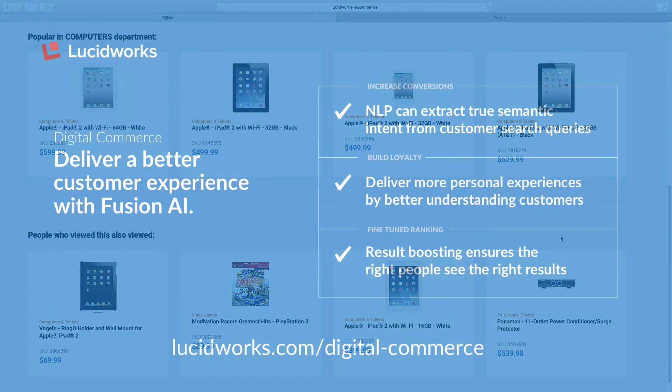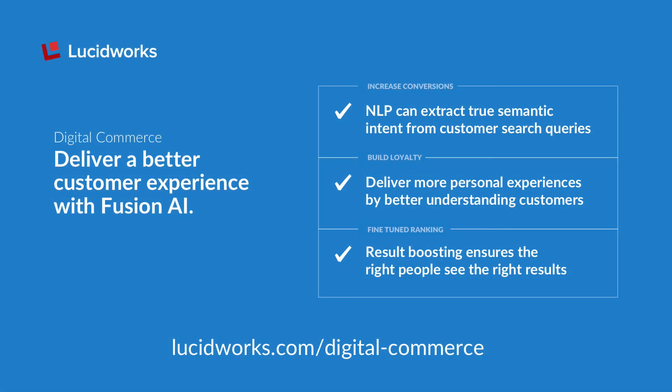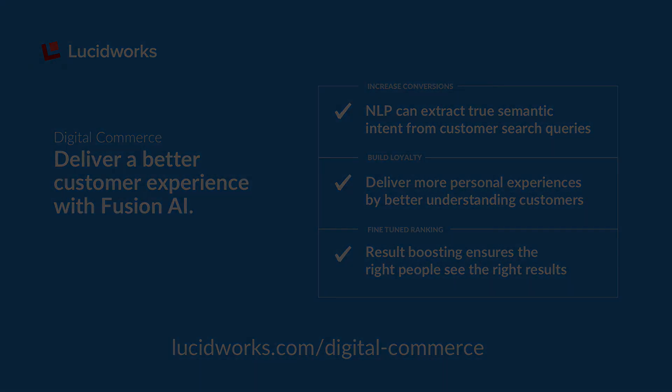This demo has only scratched the surface of what is possible. From out-of-the-box machine learning to delivering the next best action to customers, Fusion is delivering the search experience customers expect.